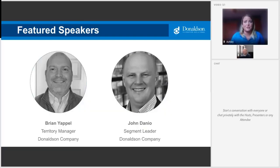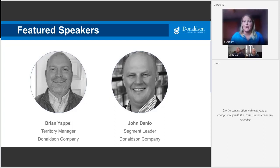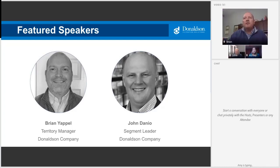I am pleased to introduce our featured speakers today, John Danio and Brian Yappel. Brian is a territory manager for Donaldson Company out of Cleveland, Ohio, covering most of Ohio in a wide mix of industries including automotive, grain, chemical, plastics, cement, wood, fabricated metals, and EV battery. Brian has been with Donaldson as a territory manager since 2002 and has a bachelor's degree from Kent State. Thank you, Ashley. I'm happy to be here today and I'm looking forward to talking with you about system design for mist collection systems.